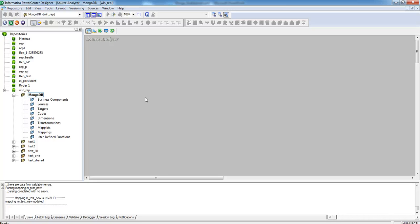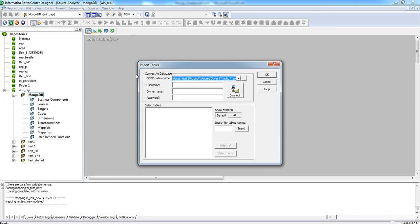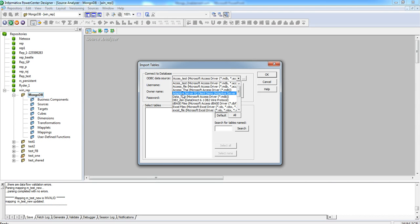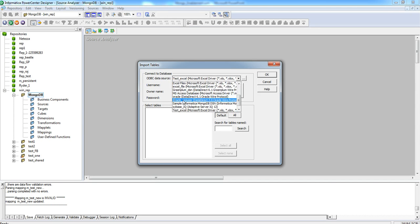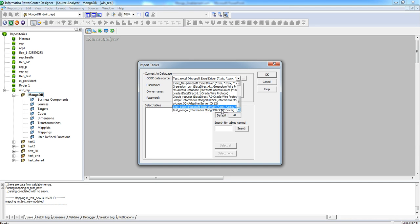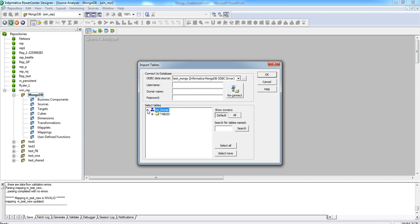Now, in the Power Center designer, we can use the DSN we have just created to import the metadata from MongoDB database. Click on Sources, Import from Database, select the DSN we have created just now. So, here we can see the list of tables in the MongoDB database that we have connected to.